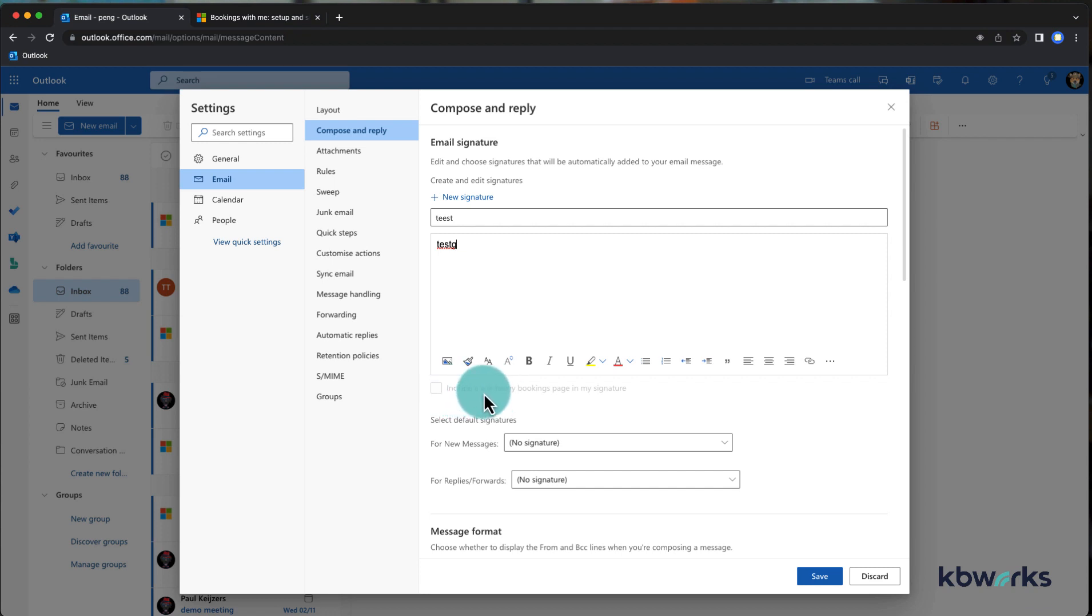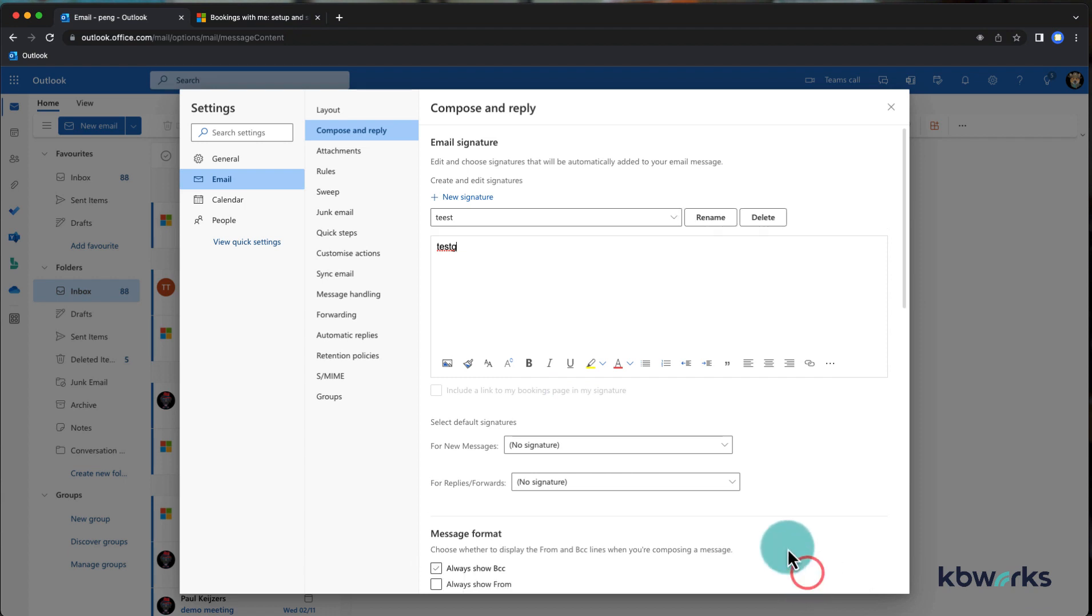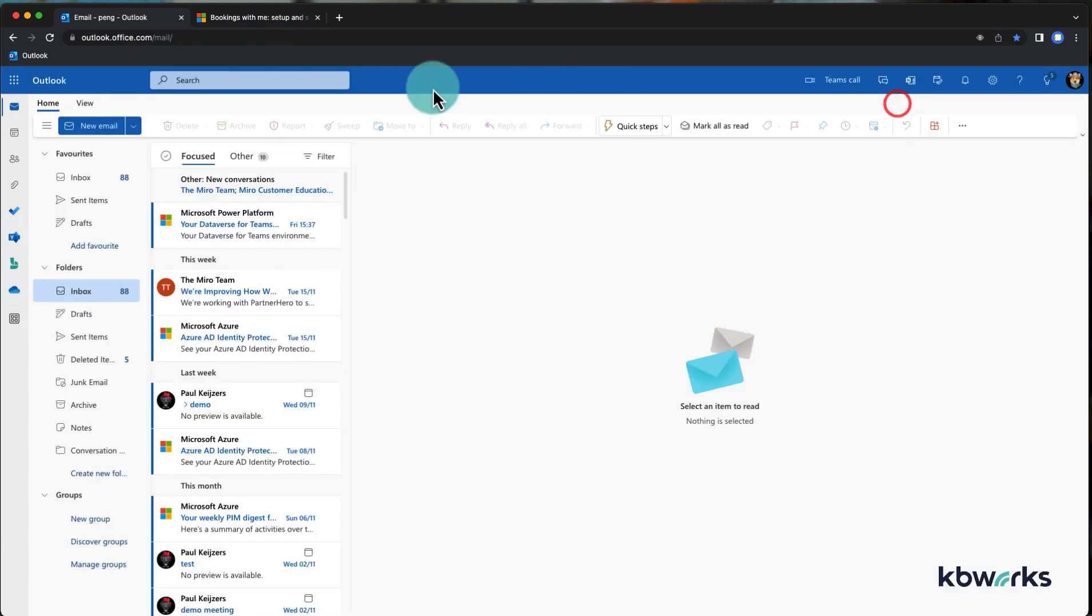Which says include a link to my bookings page in my signature. Well, it's grayed out because it's still in preview, and I'm going to show you how to get this preview up and running.